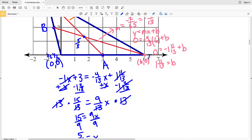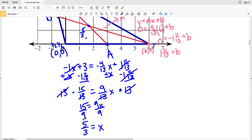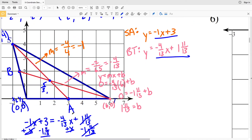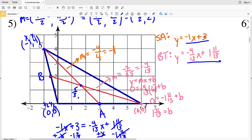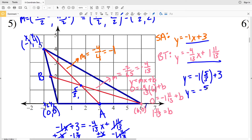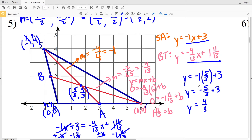Now we're calculating for our y coordinate. We'll take x equals 5 thirds and plug it into our simpler equation, negative 1x plus 3. So y equals negative 1 times 5 thirds plus 3 equals negative 5 thirds plus 3. Since 3 equals 9 thirds, negative 5 thirds plus 9 thirds equals 4 thirds. So 4 thirds is our y coordinate for the centroid. The coordinate of the centroid in number 5 is 5 thirds, 4 thirds.